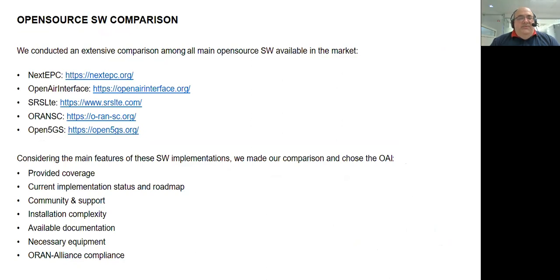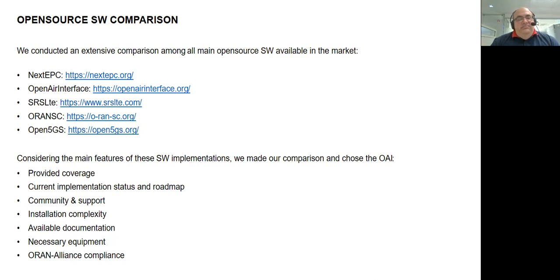For the software part of the lab, we conducted an extensive comparison among all main open source software available. We compared NextEPC, OpenAirInterface, srsLTE, ORUNSC, and Open5GS, evaluating features such as provided coverage, current implementation status and roadmap, community and support, installation complexity, available documentation, necessary equipment, and O-RAN Alliance compliance. After comparing all these implementations, we chose to use OpenAirInterface.